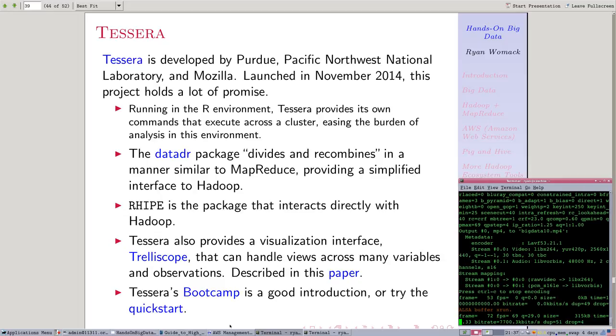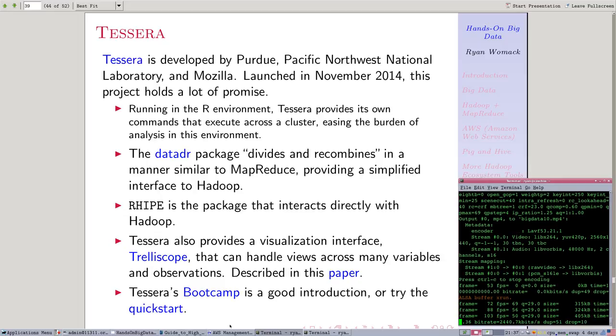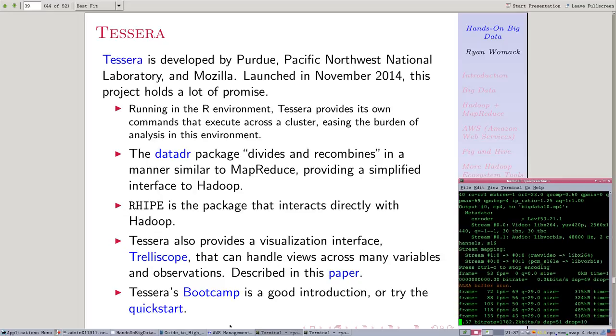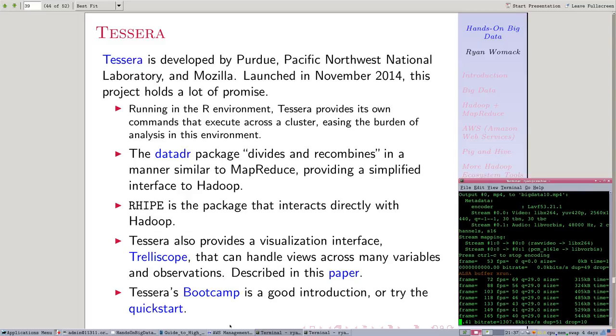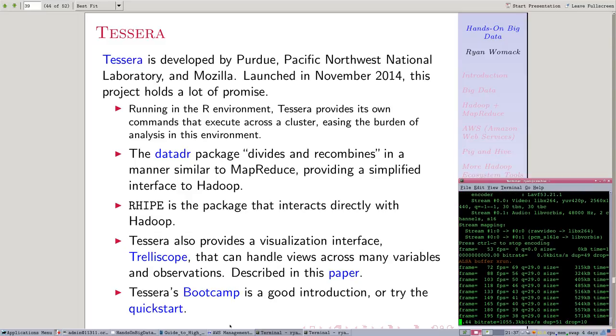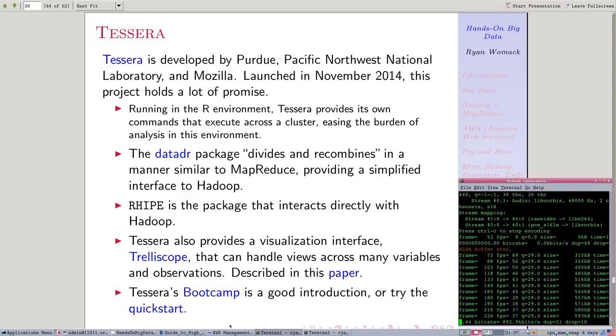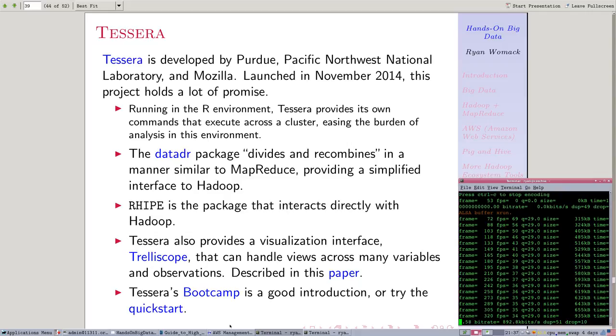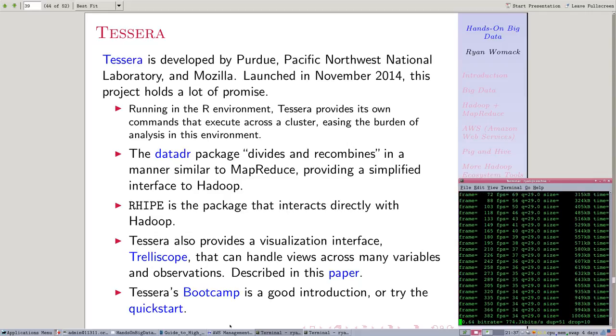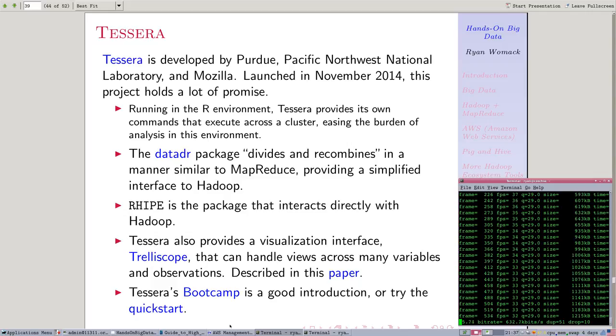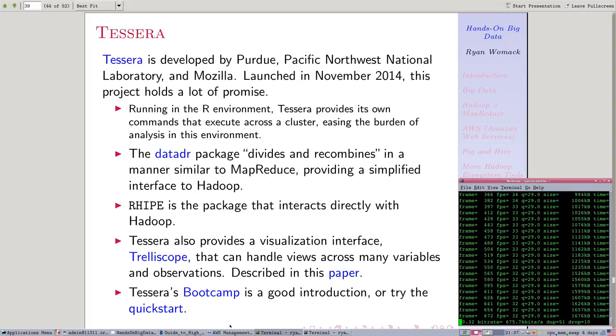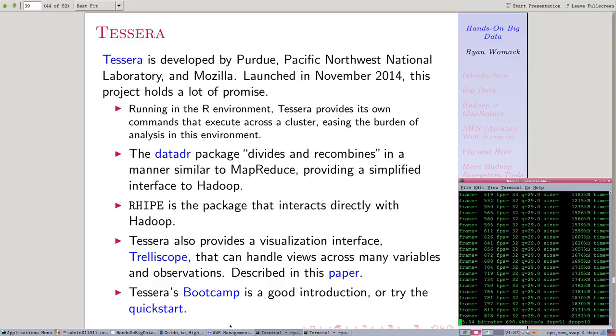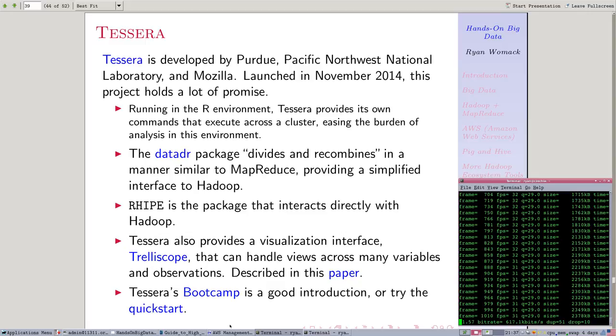Now we're starting part 10 of the Hands-On Big Data Workshop Series, and this section deals with Tessera. So Tessera is another package, another software product that works in the R environment. Tessera is a relatively new development. It's a grant-funded project by NSF and others that has teams out of Purdue, Pacific Northwest National Laboratory, and Mozilla.